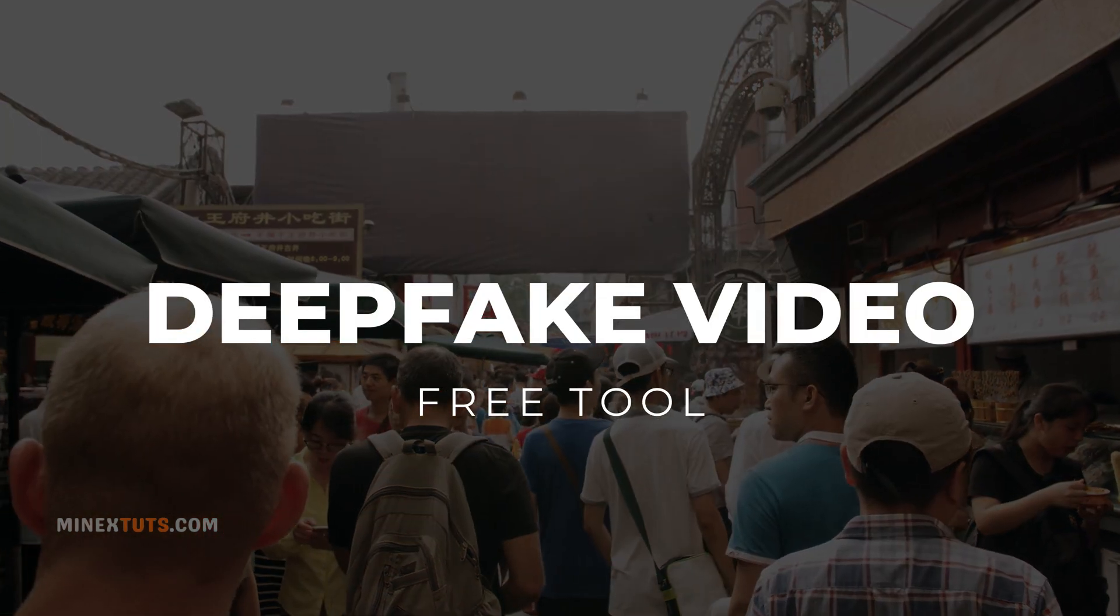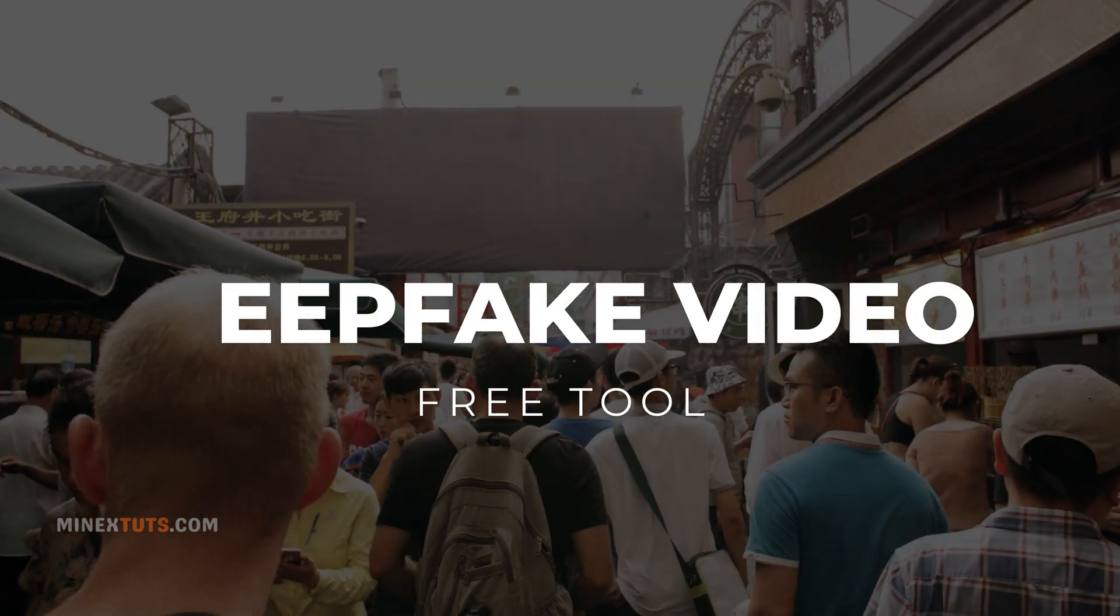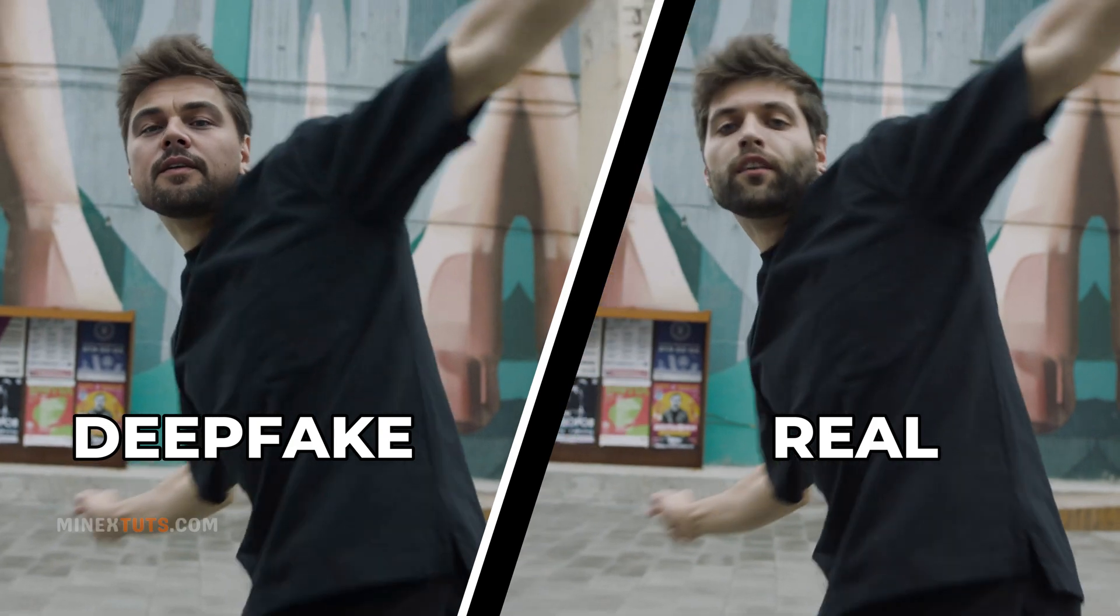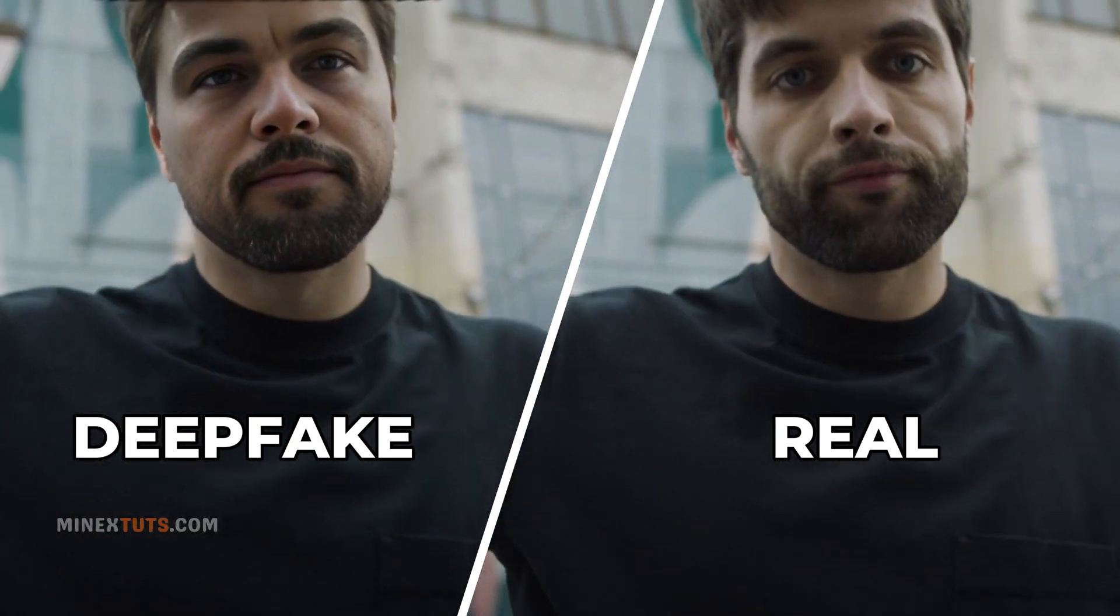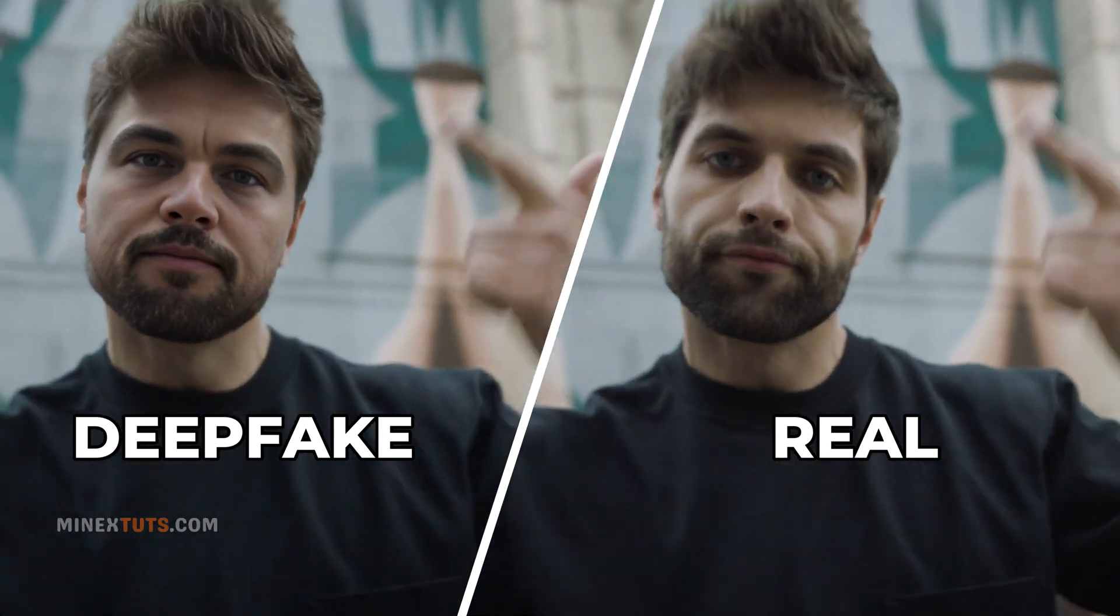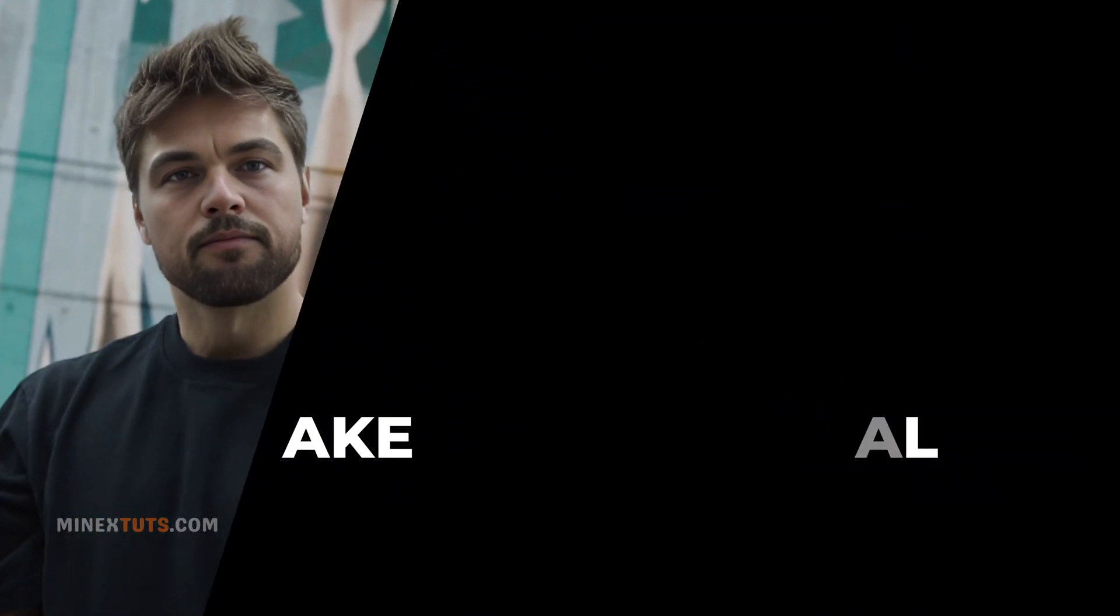Hey everyone, today we're diving into the realm of deepfake technology. We'll walk you through the steps to create your own deepfake video using a free and user-friendly platform available online.